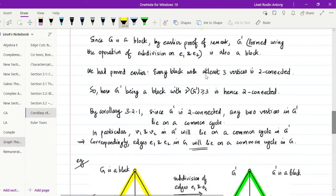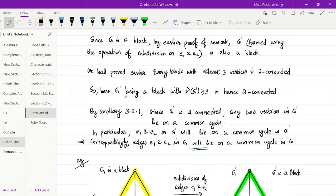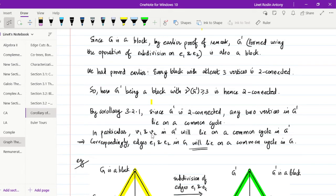We had proved earlier that every block with at least three vertices is two-connected. Here G' is a block with ν(G') ≥ 5 ≥ 3, so G' is two-connected. By Corollary 3.2.1, if G' is two-connected, any two vertices in G' lie on a common cycle. In particular, V1 and V2 lie on a common cycle in G'. Correspondingly, edges E1 and E2 in G lie on a common cycle in G. That is the logic of this proof.